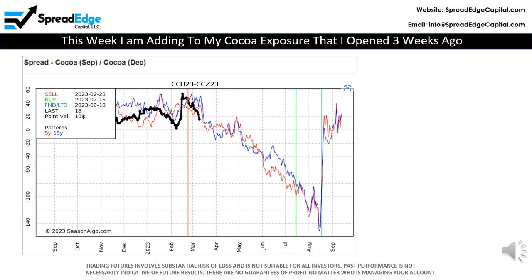I opened two units of this spread because the expiration on the front month is around six months out. While I like to mix up my trades across a variety of markets, the best trade this week is once again a Cocoa trade.